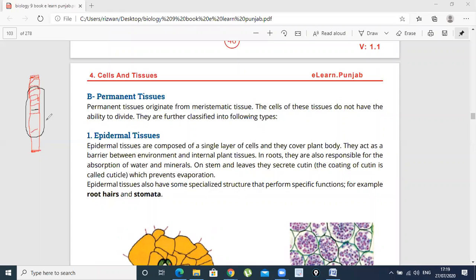The conclusion is that Permanent Tissues originate from meristematic tissue. They originate from meristematic tissue, and the cells of these tissues do not have the ability to divide.